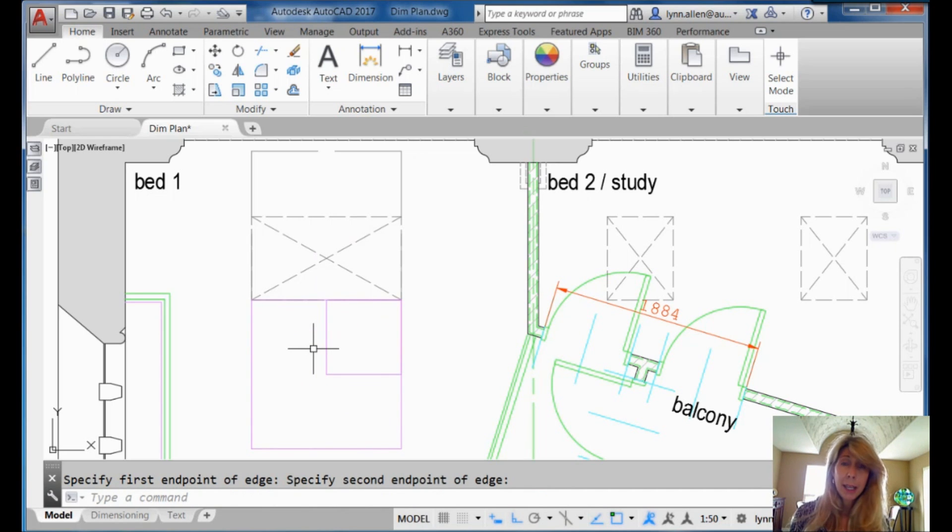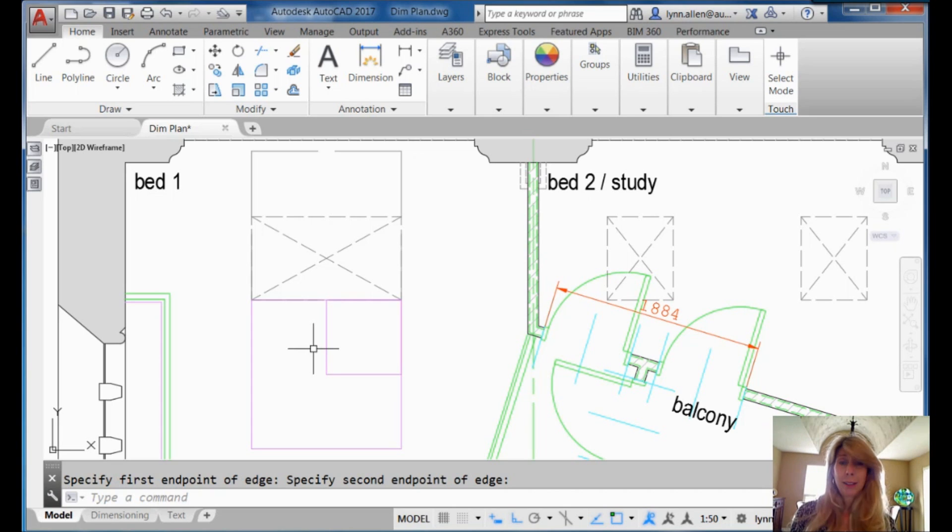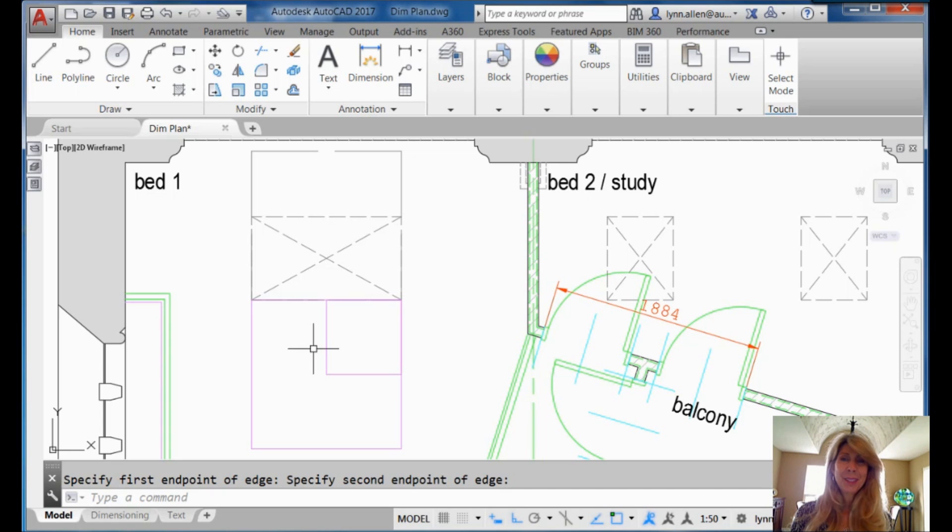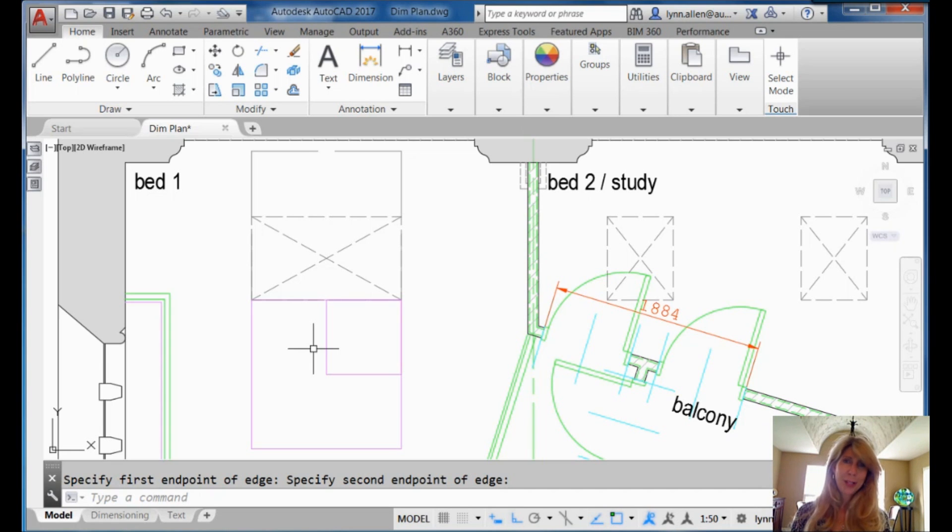Polygon edge. Piece of cake. Fastest way to draw a square. Try it. And have a nice week. I'll see you back in two more weeks. Thanks for joining me.